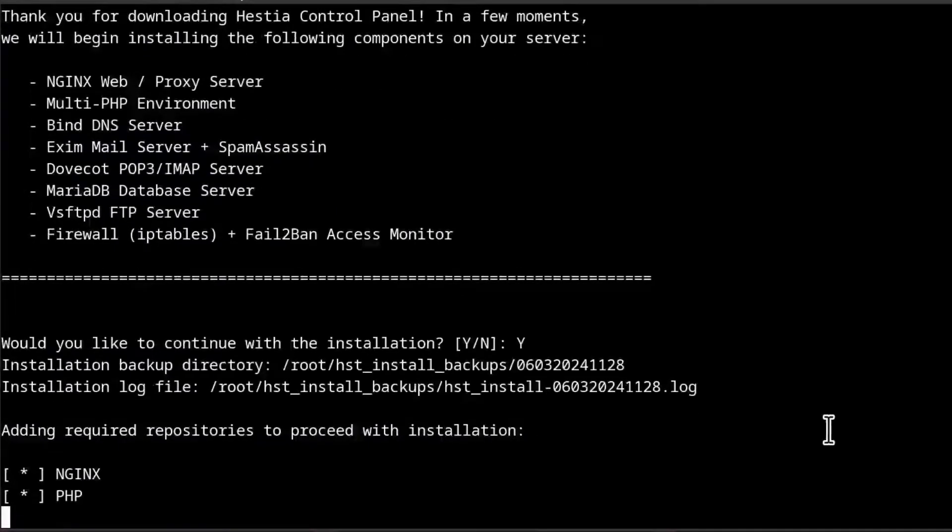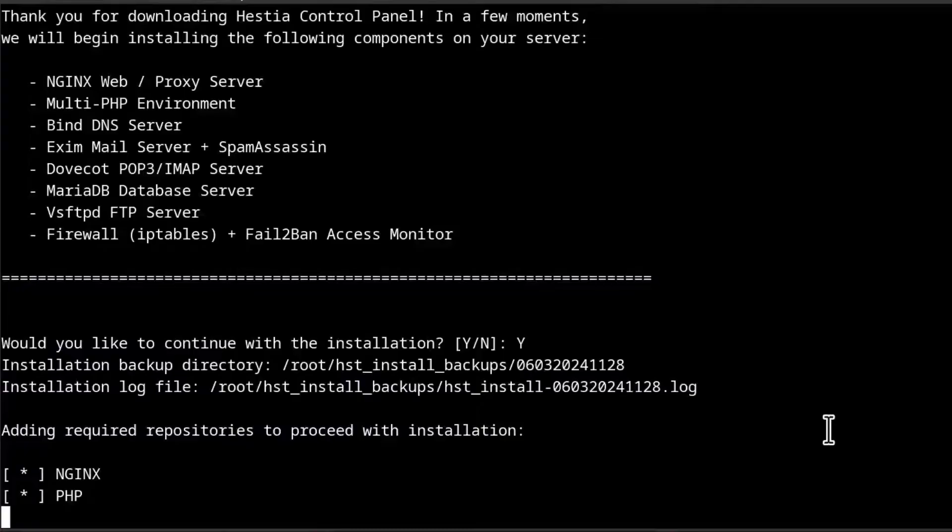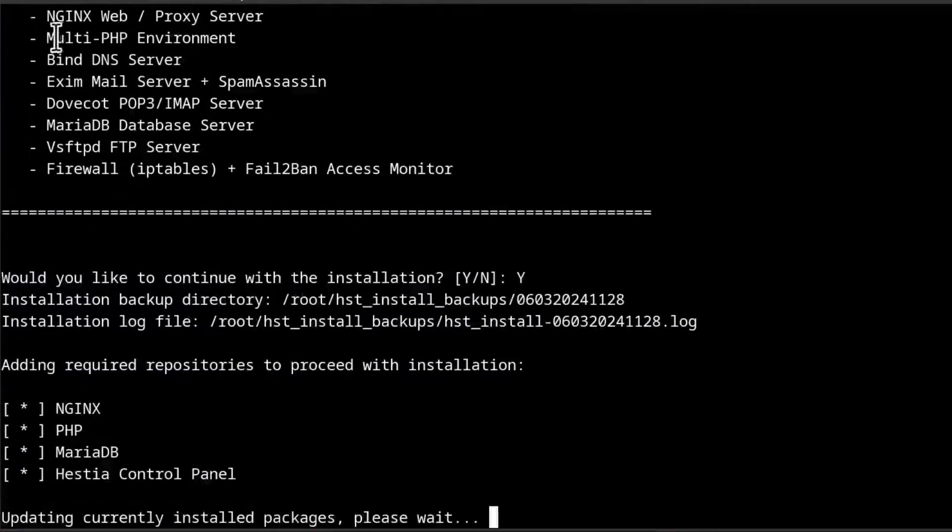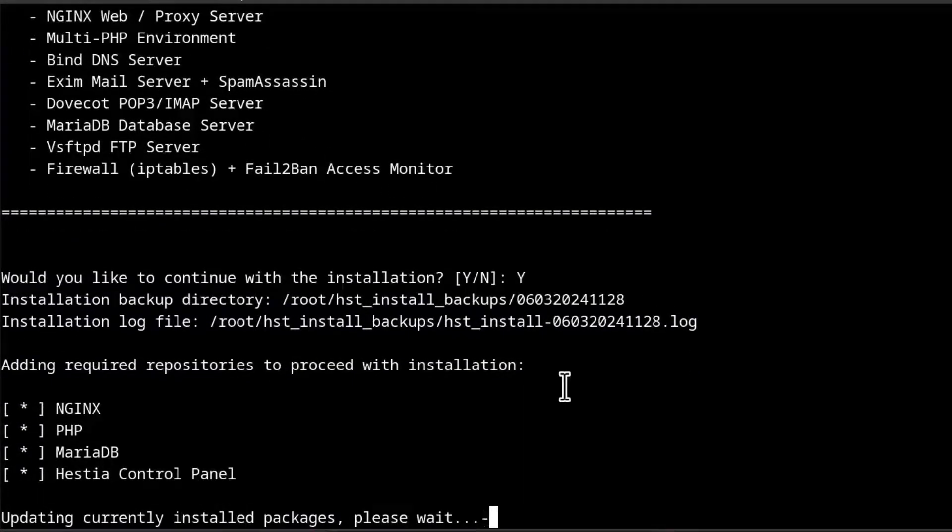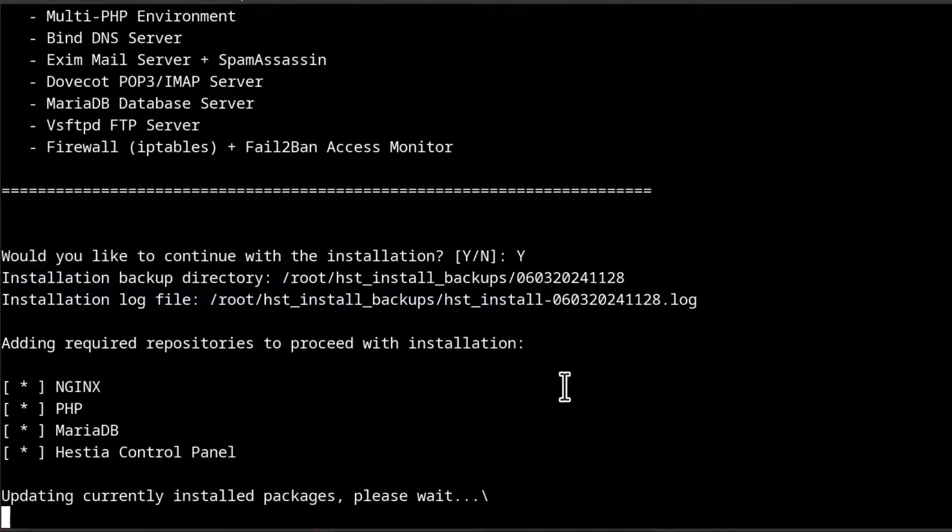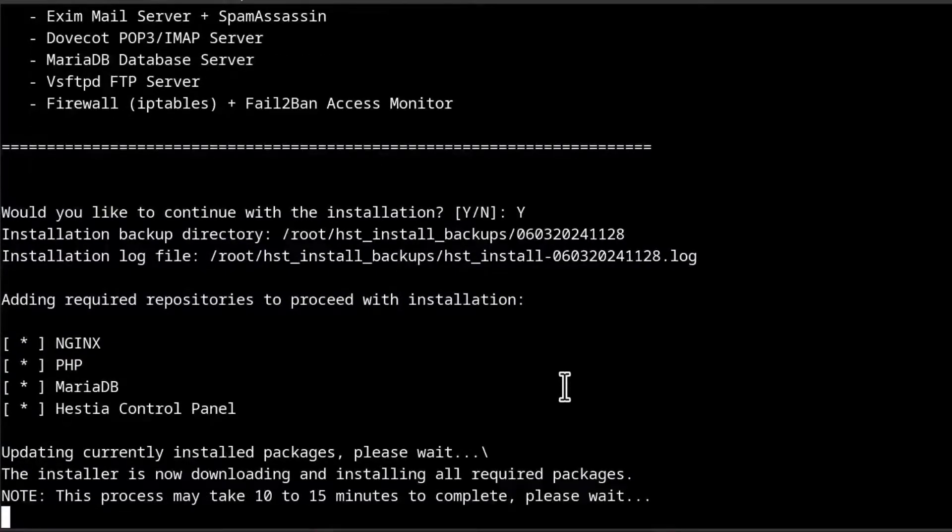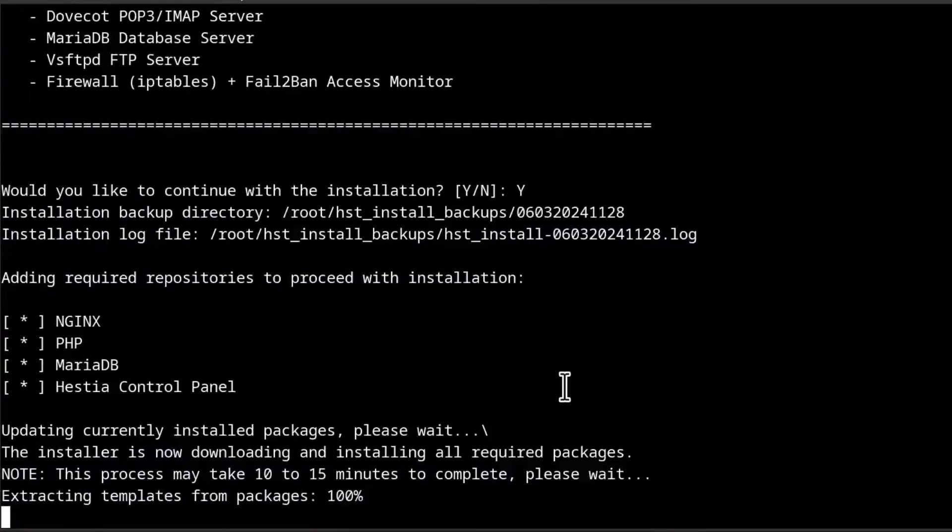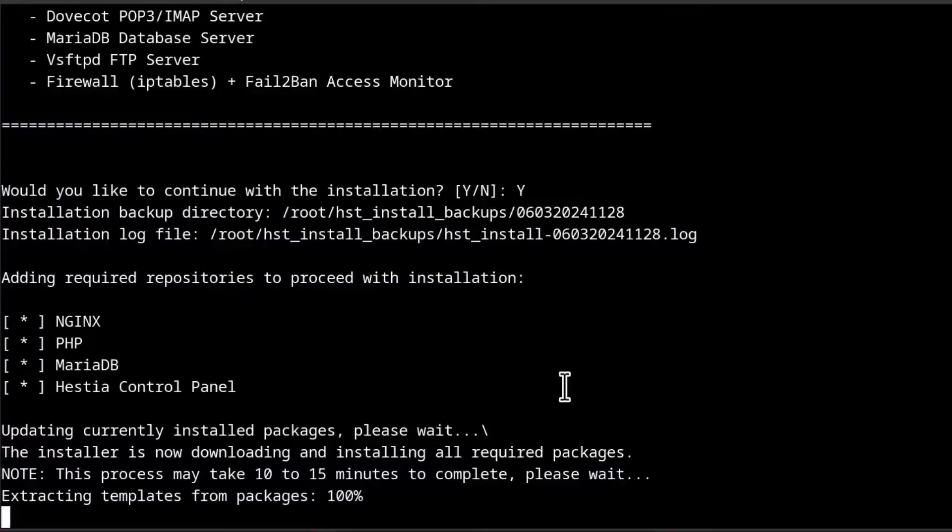And that's going to install Nginx, PHP, Bind, Exim, Dovecot and MariaDB, all this. This will take some time. So I'm just going to give it some time and then we'll come back once the installation is complete. Then log into HSTCP and see how we can proceed with the installation.